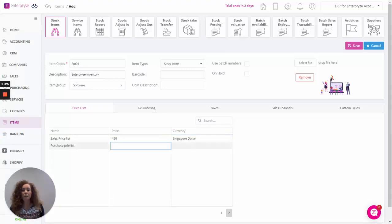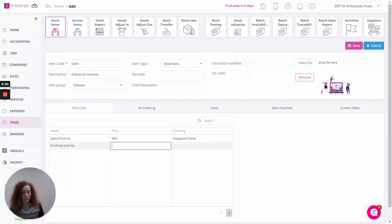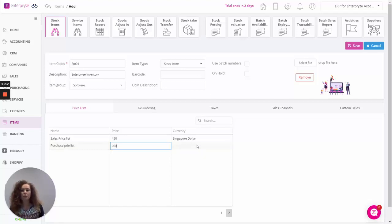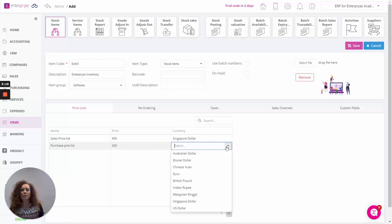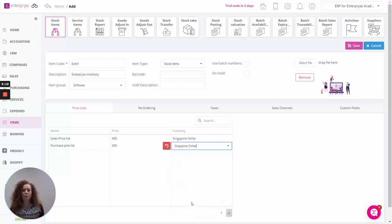Down the bottom if I want to I could also put in a purchase price. When I'm allocating the price lists to the supplier I can put in a purchase price. And again if there's a currency that I specifically buy the product in, I can choose that now also.